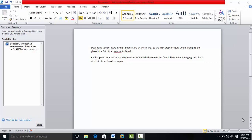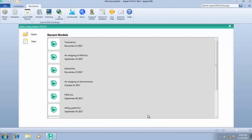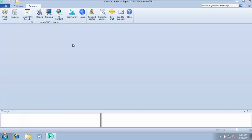Bubble point temperature is the temperature at which you see the first bubble when changing the phase of a fluid from liquid to vapor. When you're boiling, that particular temperature at which you see the first bubble is your bubble point temperature, meaning the fluid was originally existing as a liquid. With this in mind, let's go straight to our design and see how we put it to practice. We're still working on our tutorial simulation case, so I'm going to be opening that now.